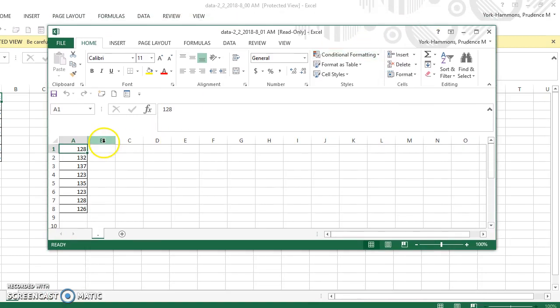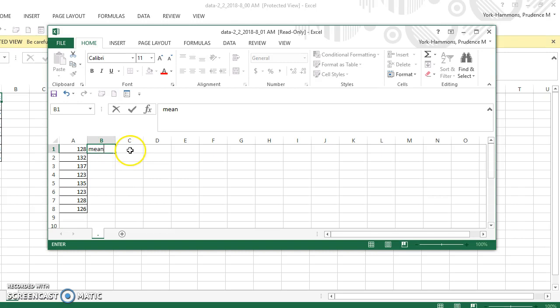So when you're working these, please be sure to type in the value that you're finding. For example, the mean.